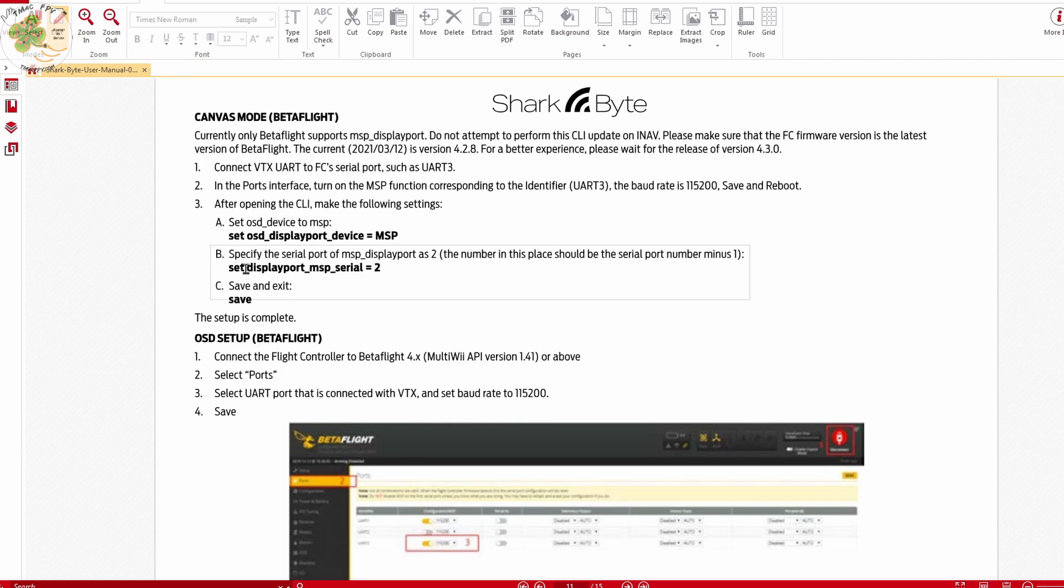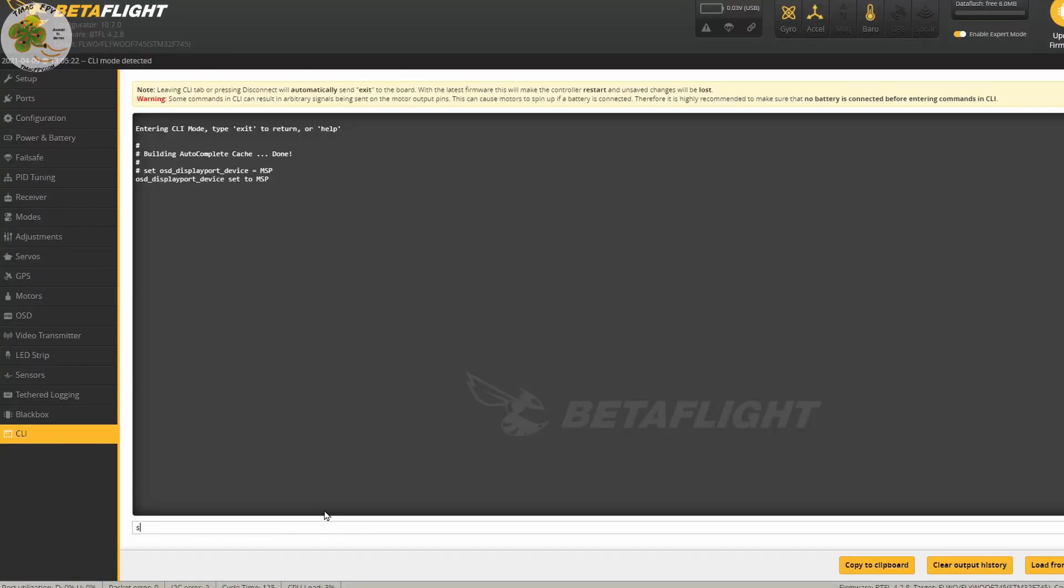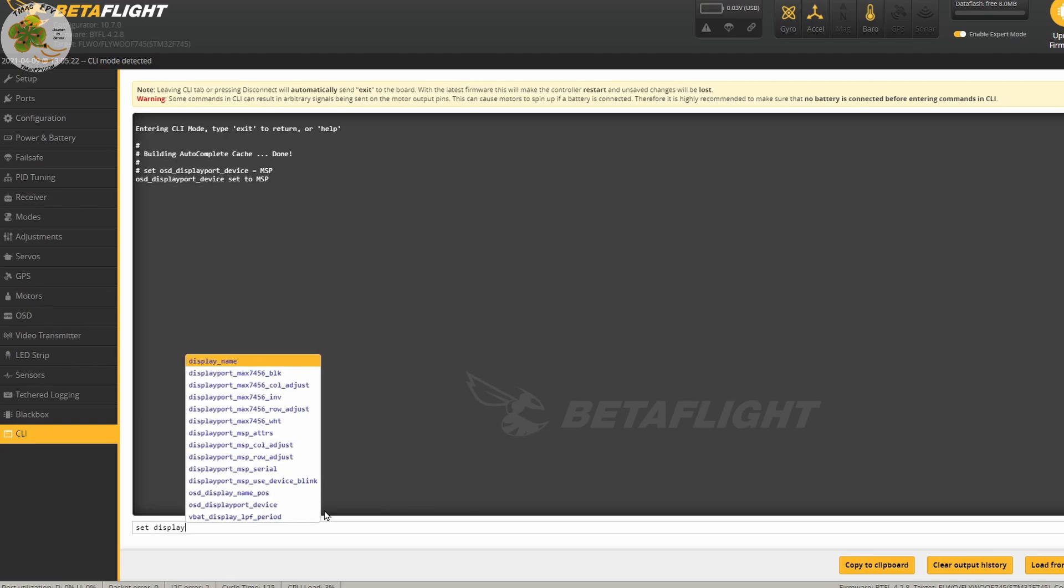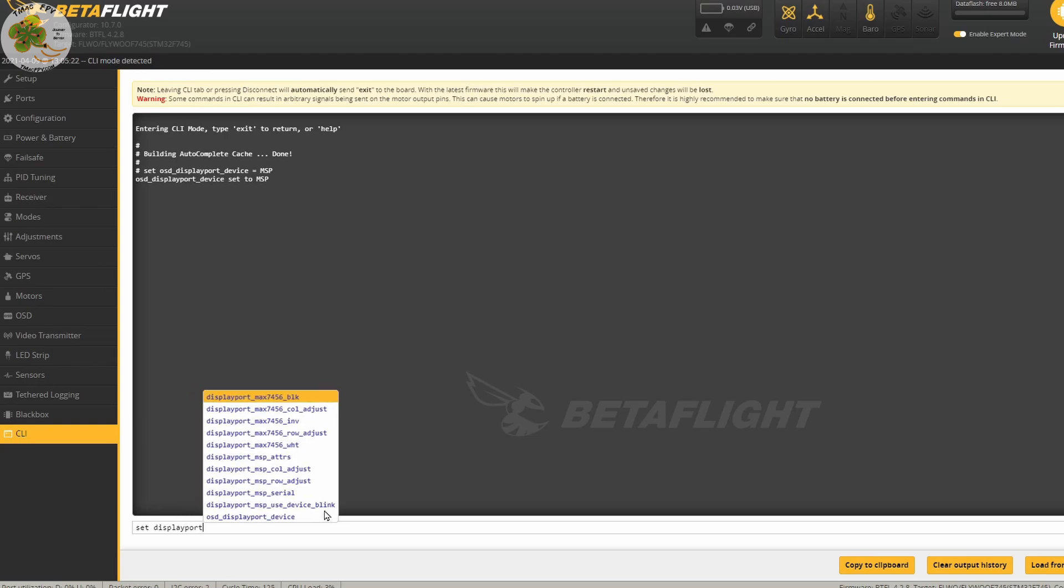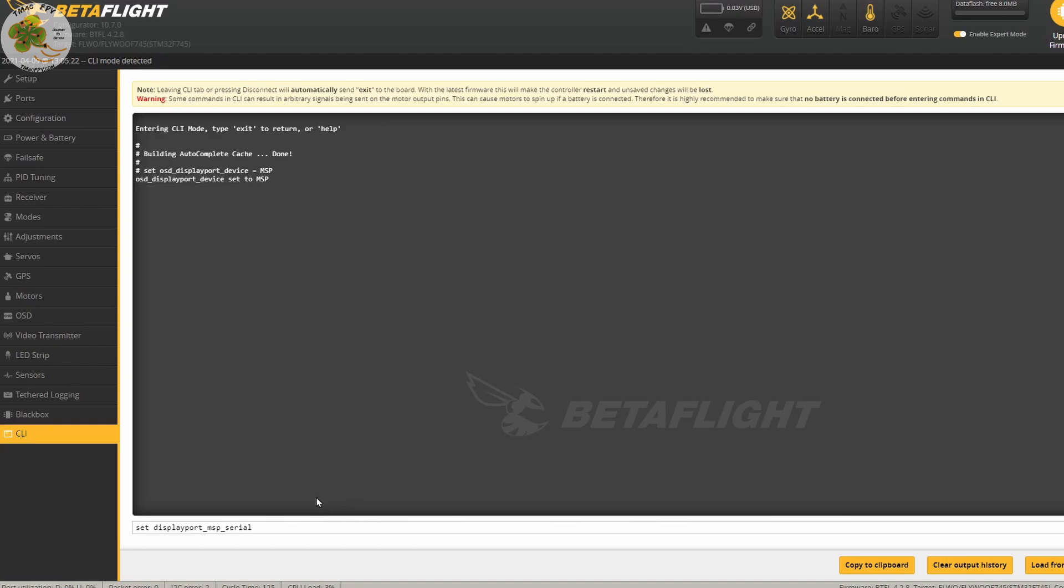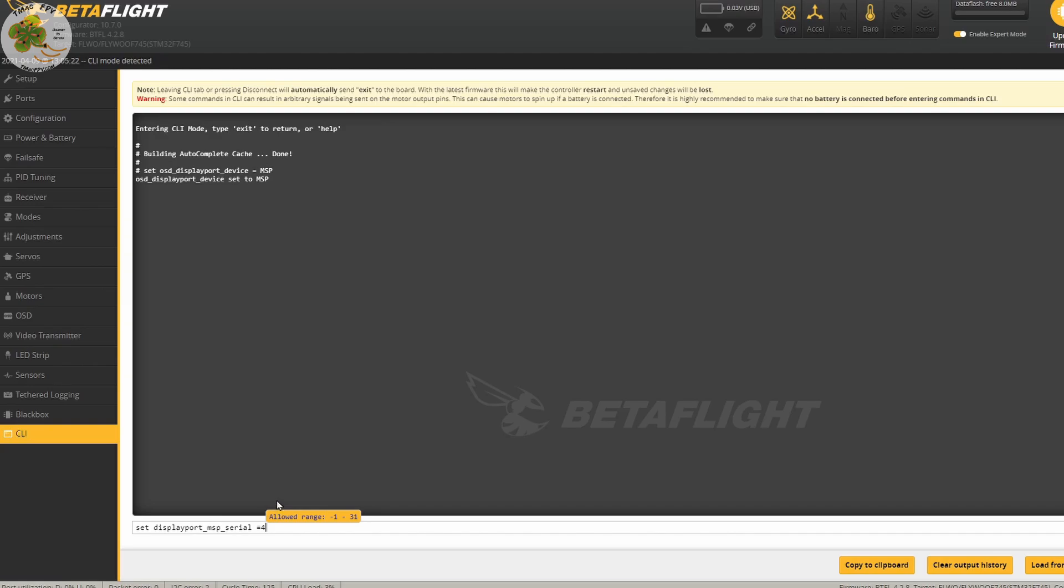So I'm going to type in set displayport_MSP_serial once again in my case equal to four since the UART I'm using is UART 5 as we saw earlier in our ports tab. So now my MSP serial is set to four.